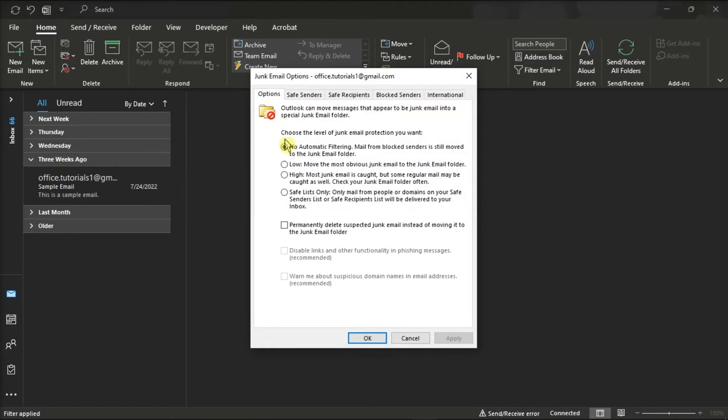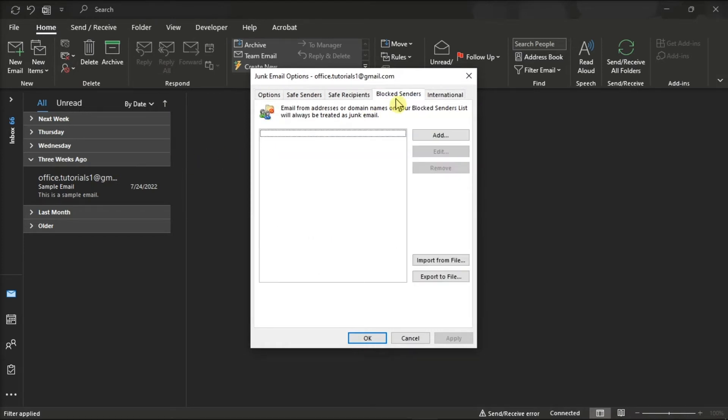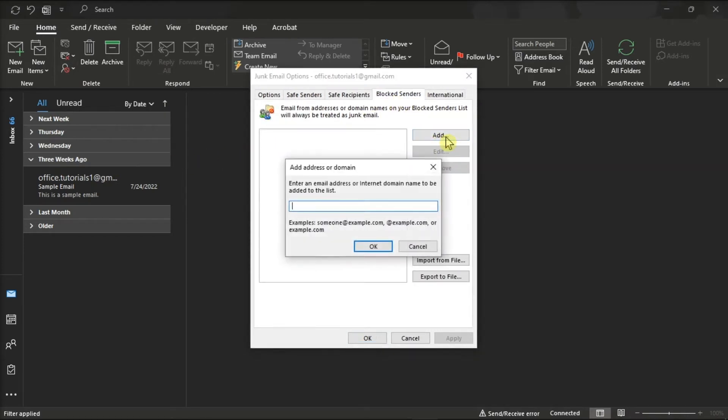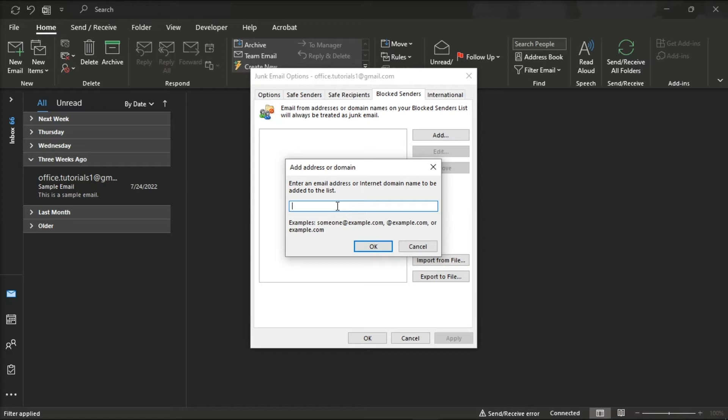Then select the Blocked Senders tab and choose the Add option. Now in the enter an email address or internet domain name to be added to the list box, enter the name or address that you want to add. You can add entire domains or just an email address. And once you're done doing that, select OK to save the changes.